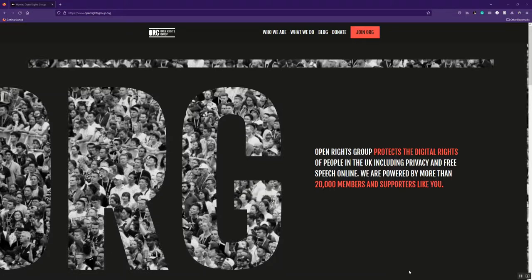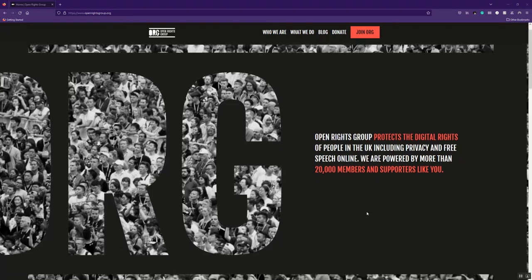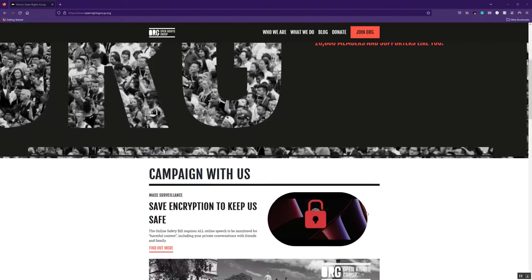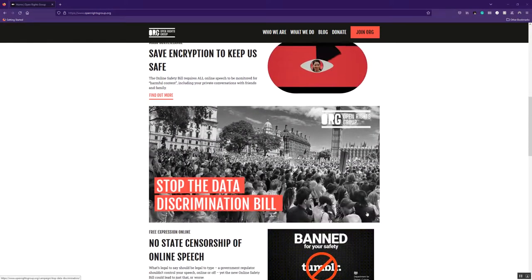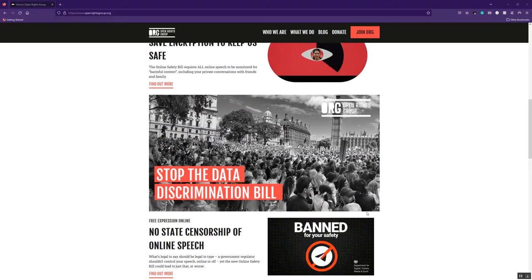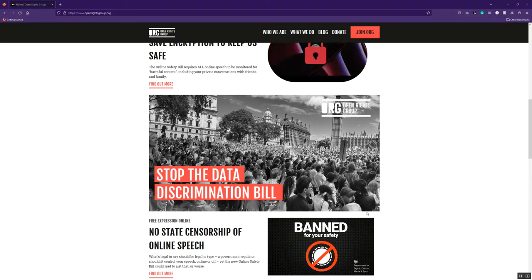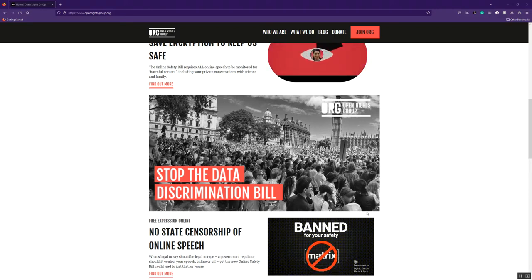I'm James Baker, I'm ORG's Campaigns and Grassroots Activism Manager, and what I want to do in this video is just talk you through everything that we're doing at the Open Rights Group to campaign against the government's new Data Protection and Digital Information Bill, aka the Data Discrimination Bill. Now we call it the Data Discrimination Bill because data discrimination is what this bill will unleash if it passes through Parliament.